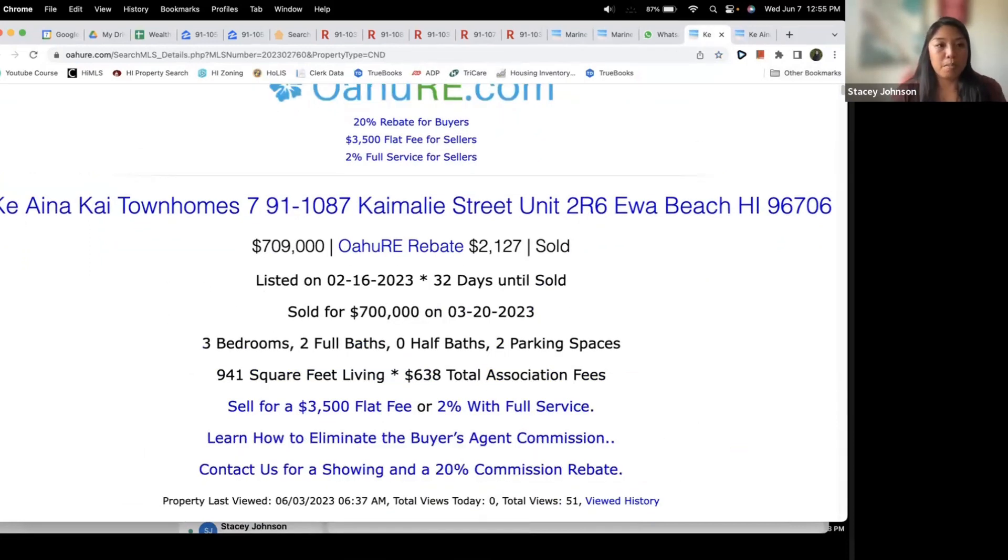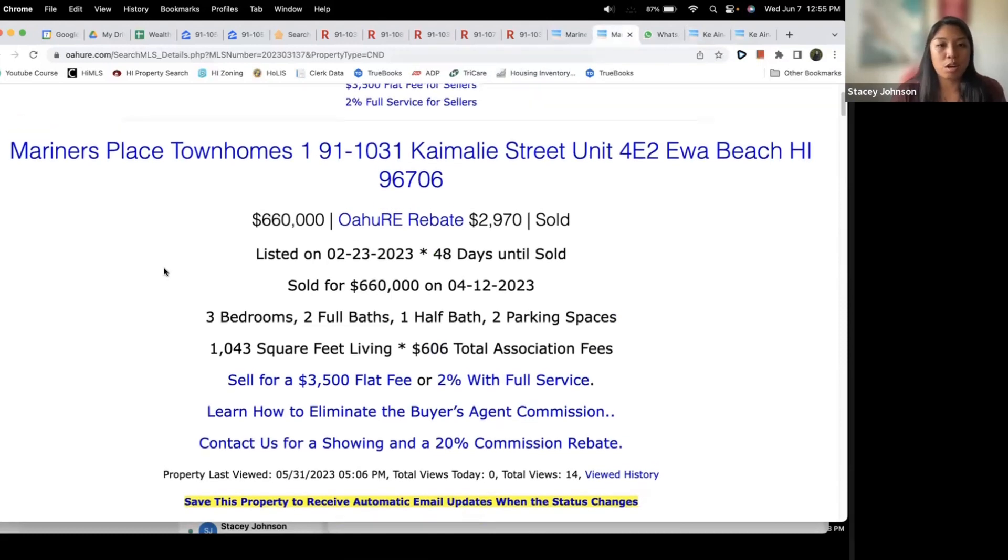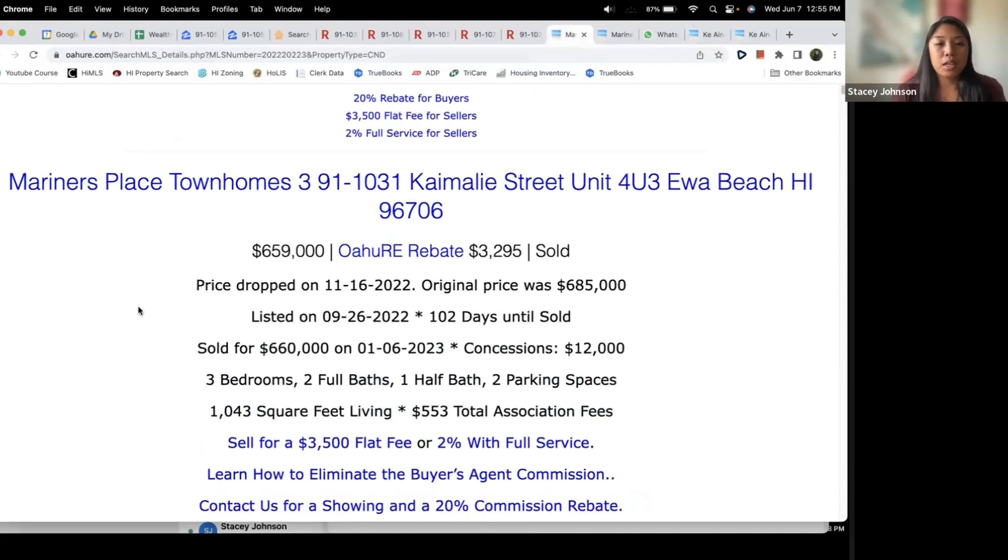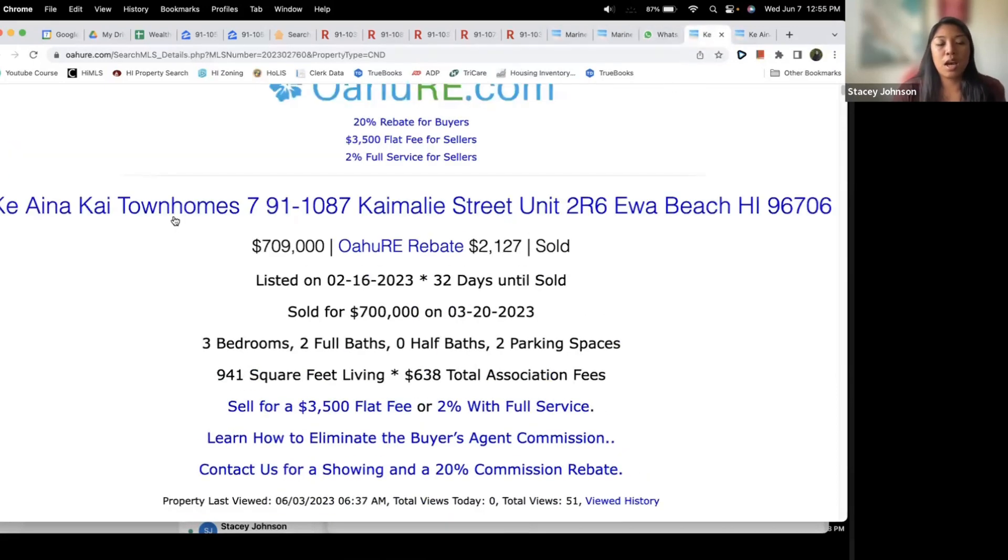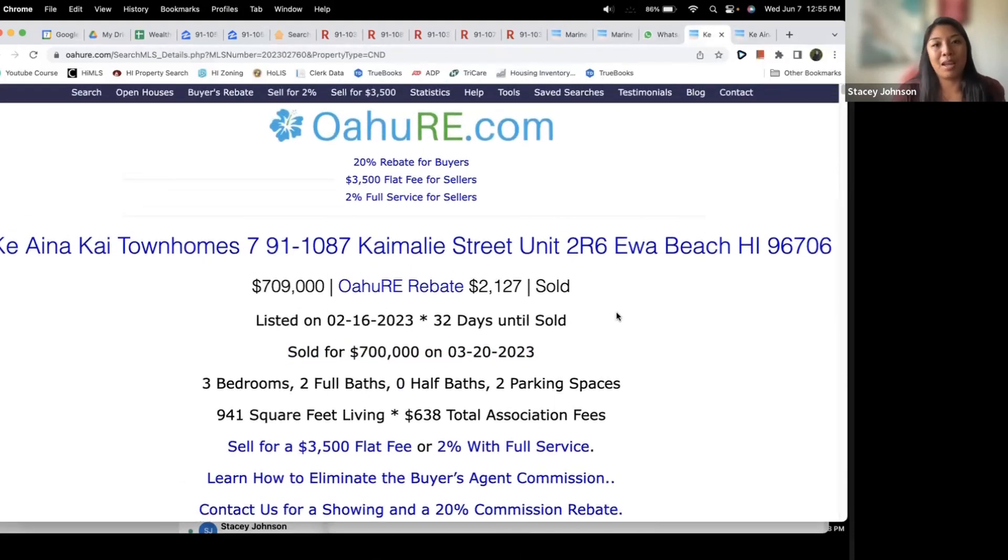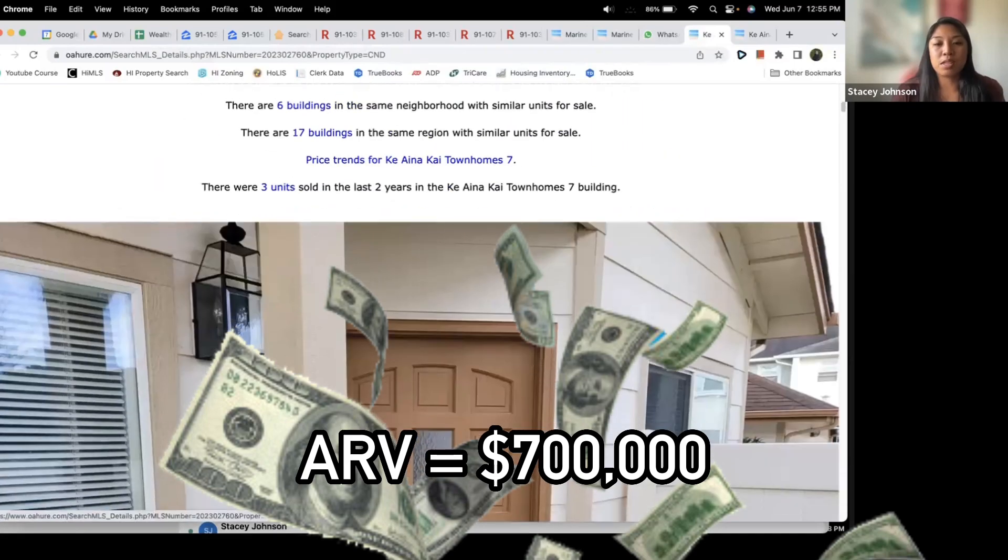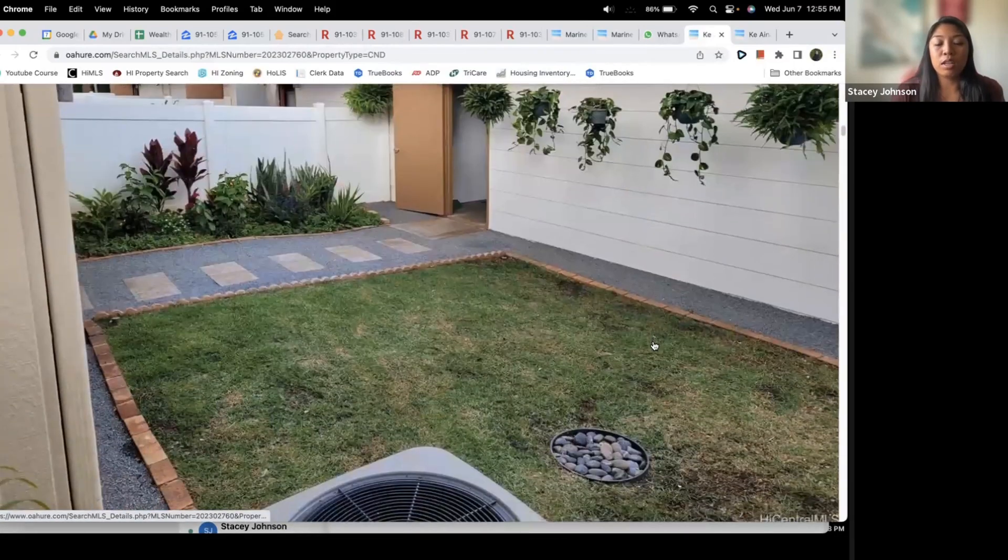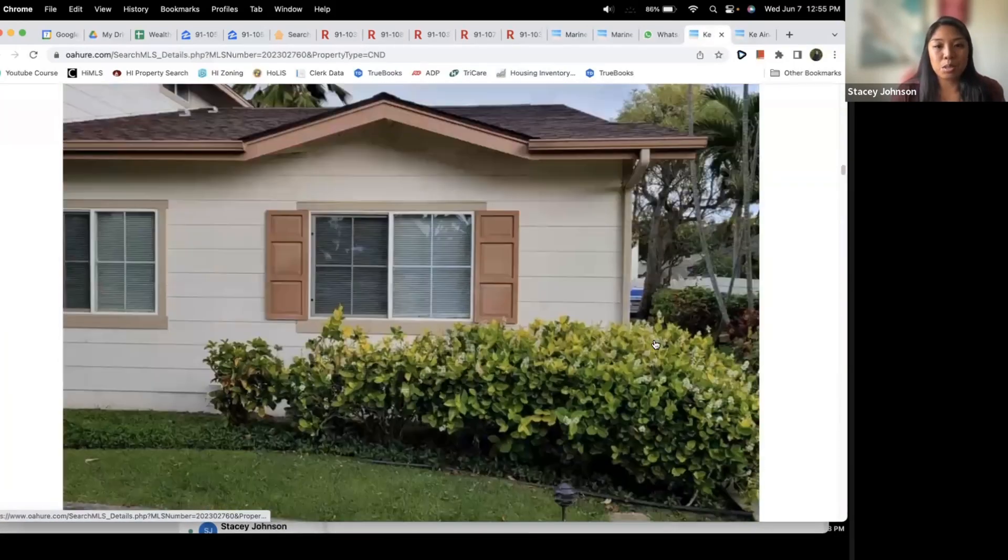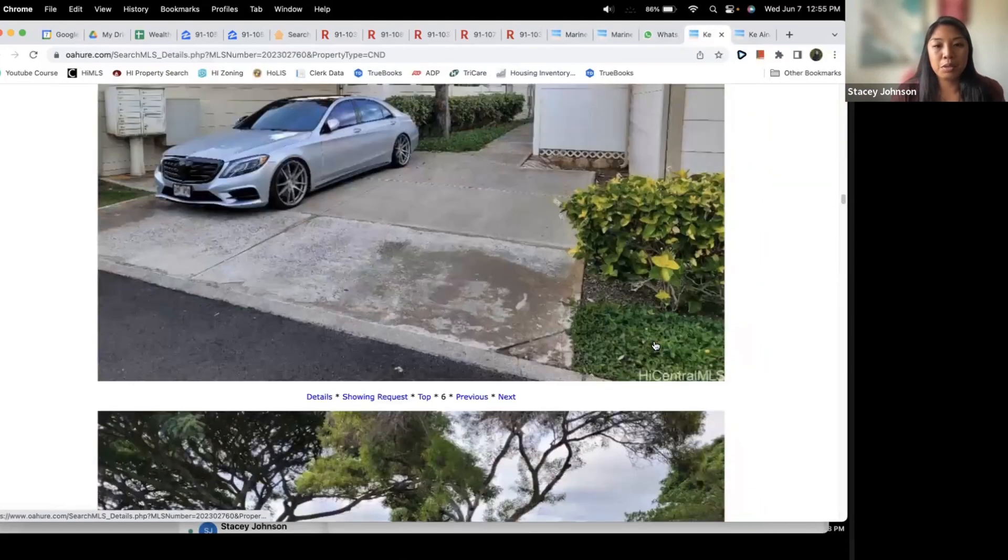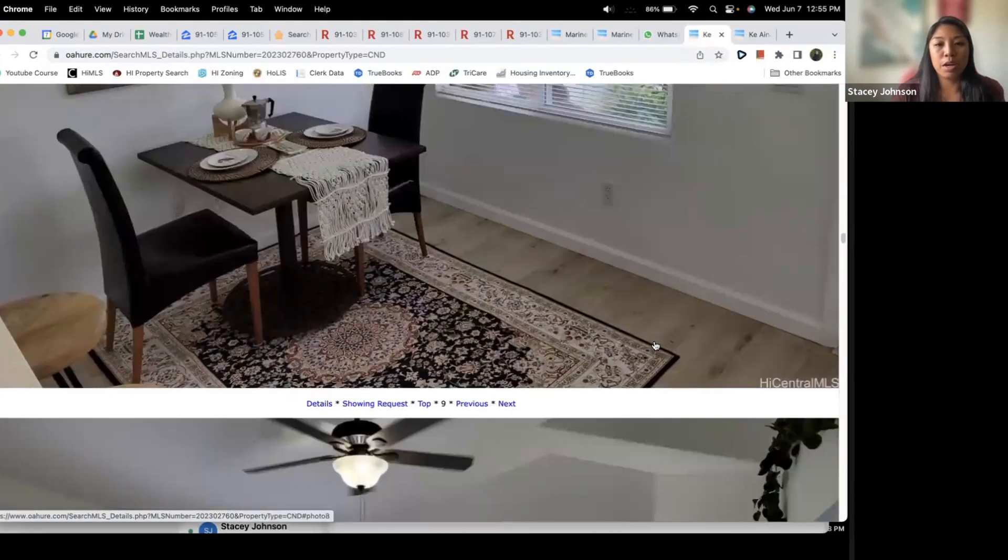So it looks like the Inakai townhomes. This one's listed for $670. The reality is, is this going to be our most accurate comp because it's in the same townhomes. We can take into account these other ones that are close by but take it with a grain of salt. It seems like these Inakai are more desirable and it sold for $700,000. So I can kind of assume that my ARV on this is going to be $700,000 if I remodeled it to look exactly like this property.